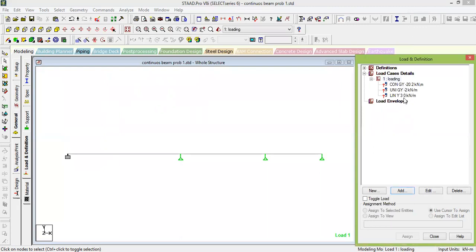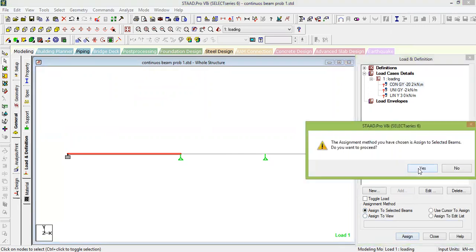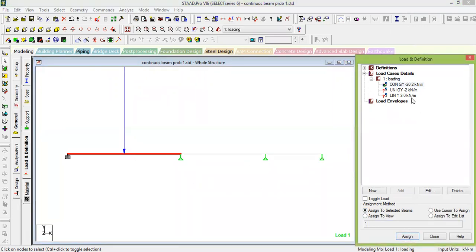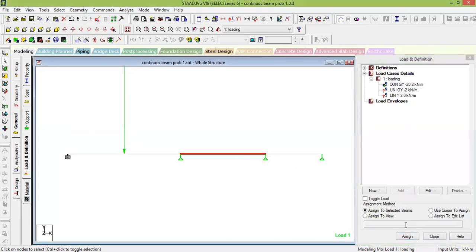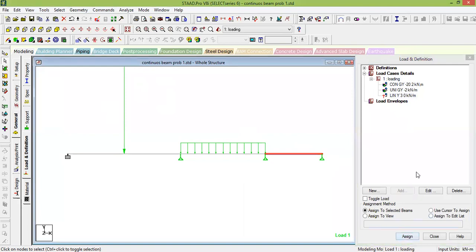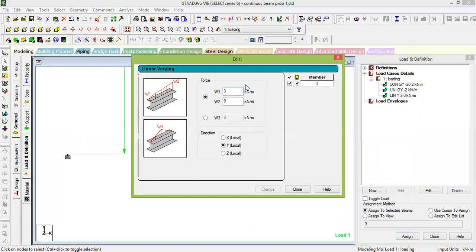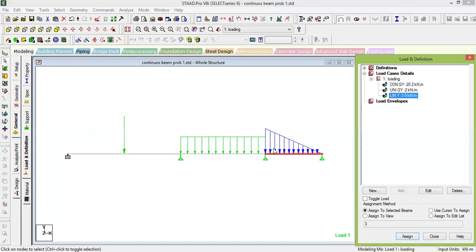All three loads are now created. Assign them one by one: select the point load and assign to the first beam; select the UDL and assign to the second beam. For the third span, notice the UVL is acting upward — this is because I had not given minus 3. Correct it, close, and now the UVL acts correctly downward. All loads are now assigned.